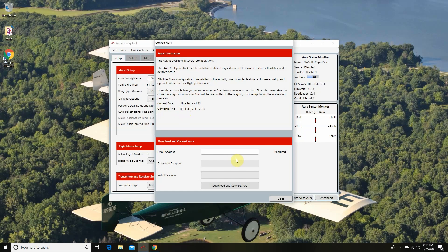I'm going to go ahead and click that button. I'm going to put in my super secret email and then I'm going to go ahead and hit download and convert Aura.